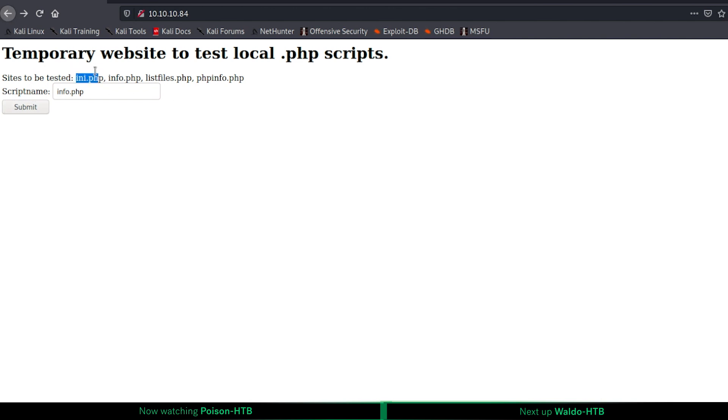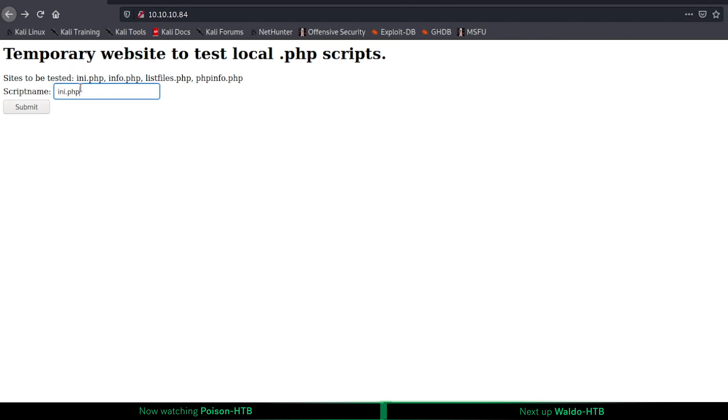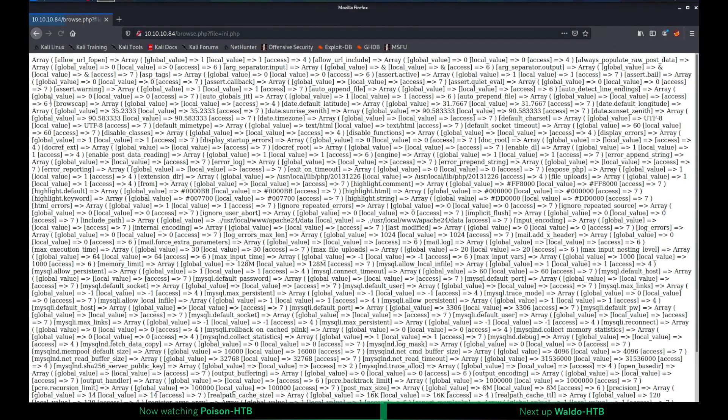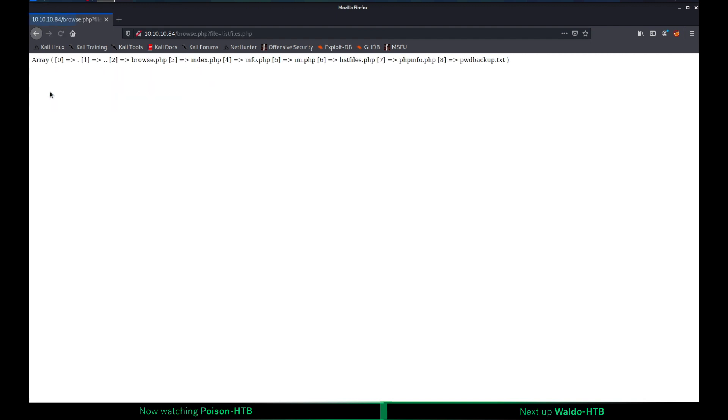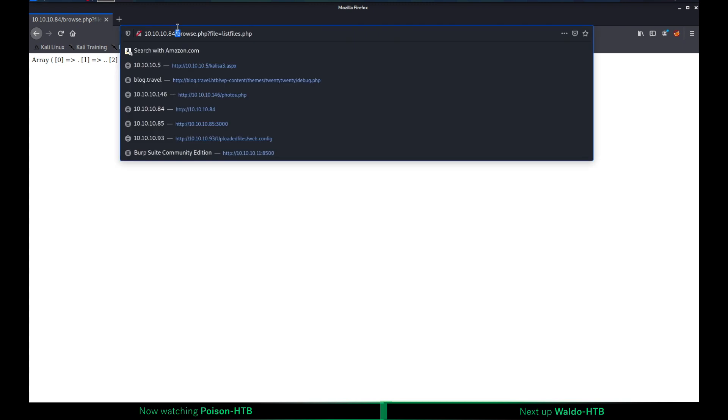As you can see, it gives us the output. Basically, what we can do here is that we can just write one of these file names to see the output when we run the file. It sends us to this file.php with the file parameter.